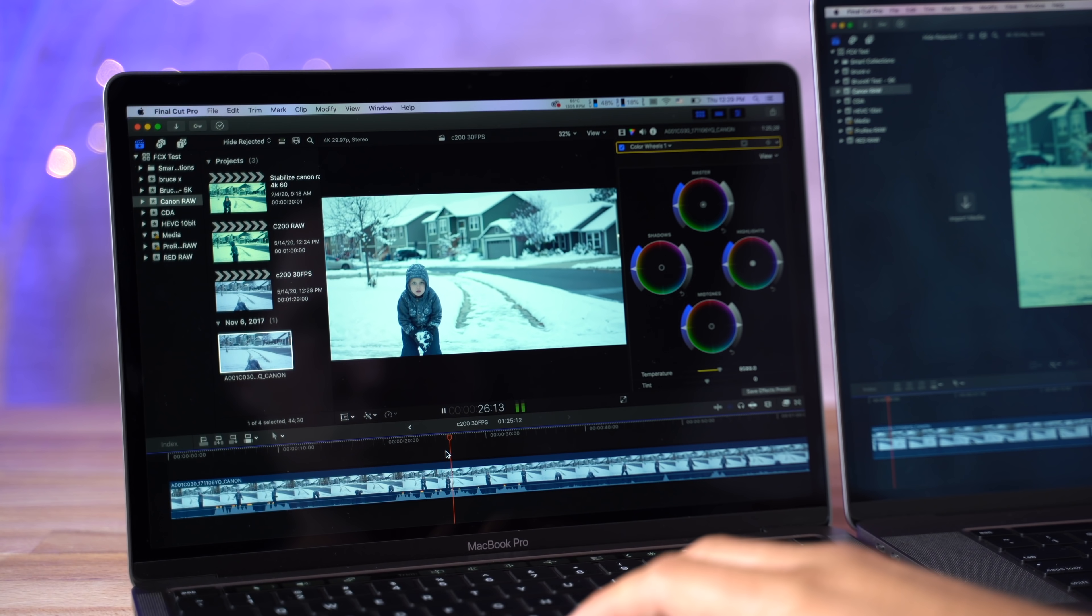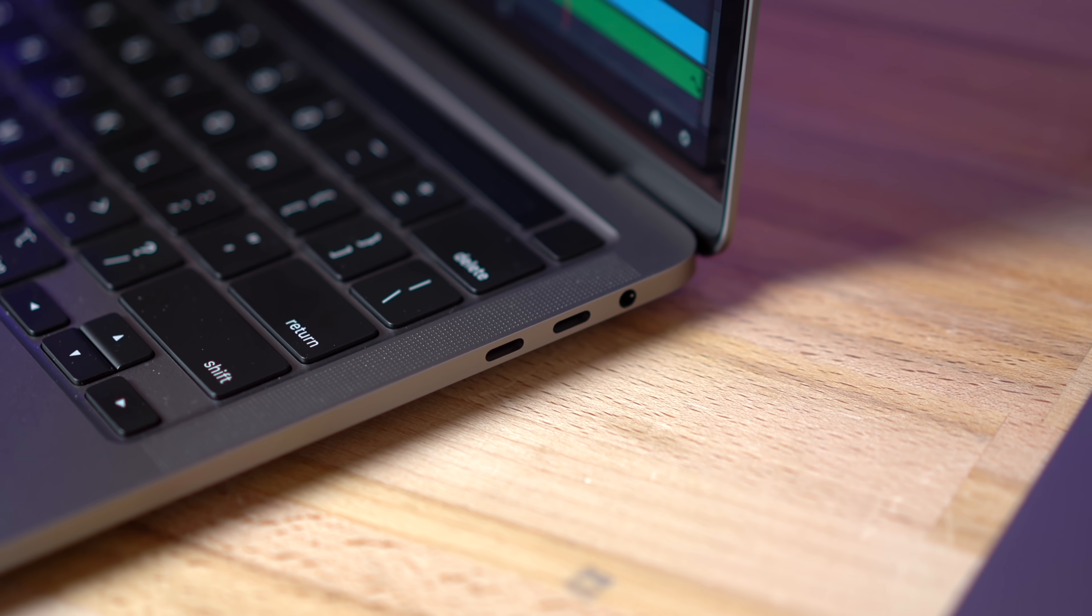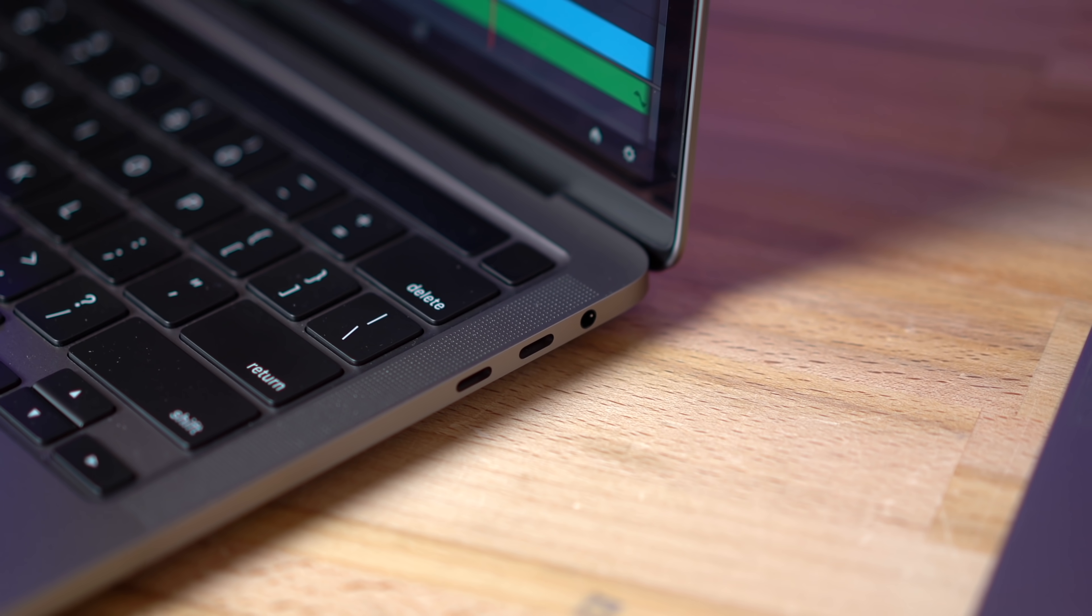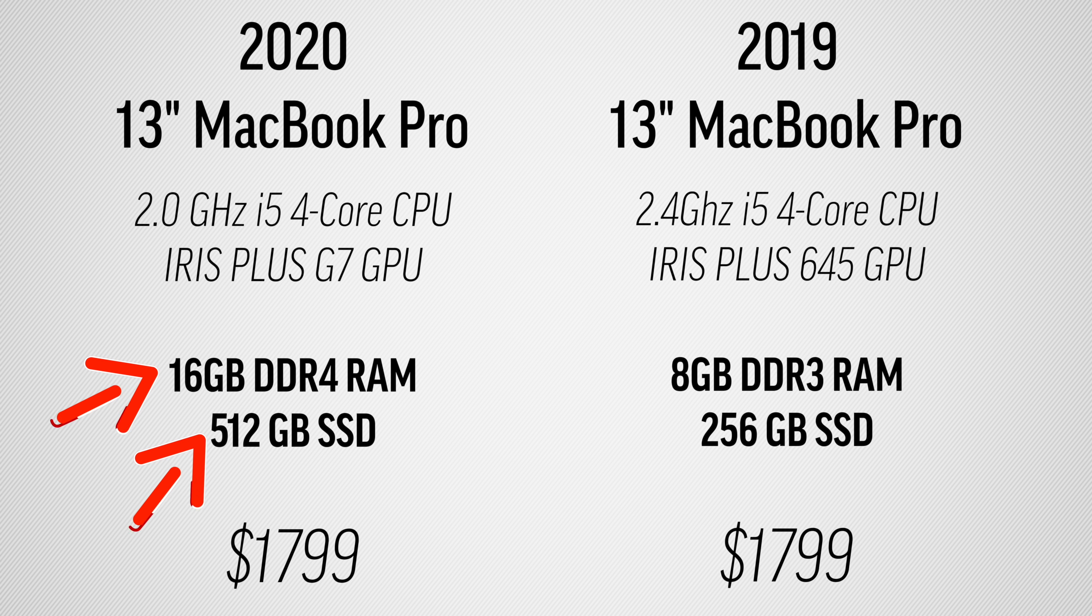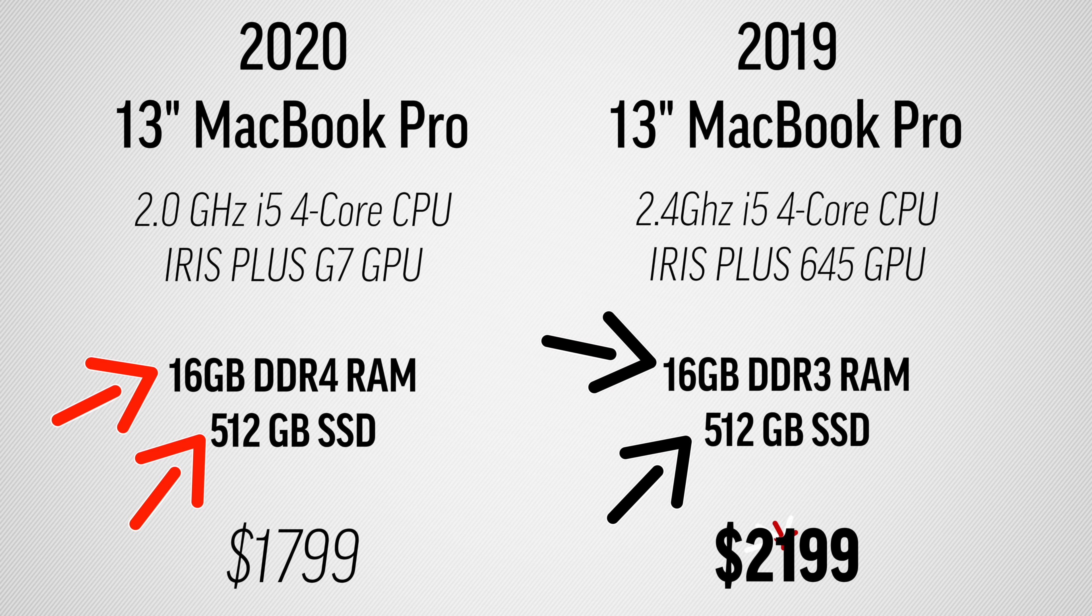Before I jump in, I want to make sure that you know this is the higher-end 13-inch MacBook Pro with four Thunderbolt 3 ports. The base model didn't get any changes as far as performance, only the keyboard. But one great thing is that Apple actually doubled the amount of RAM and SSD compared to last year for the same price, effectively giving us a $400 price drop.